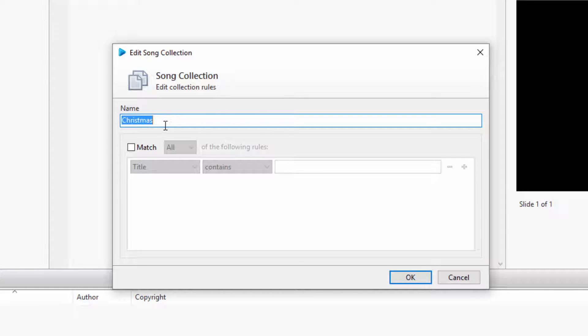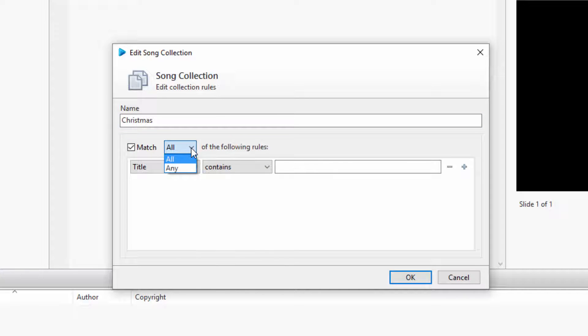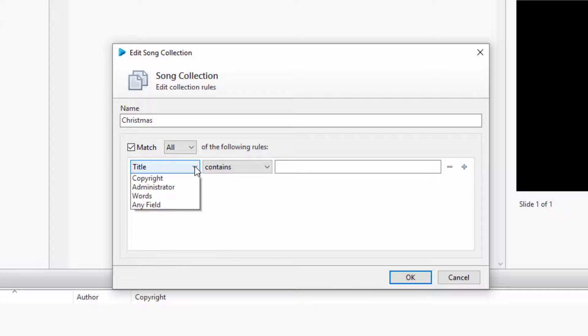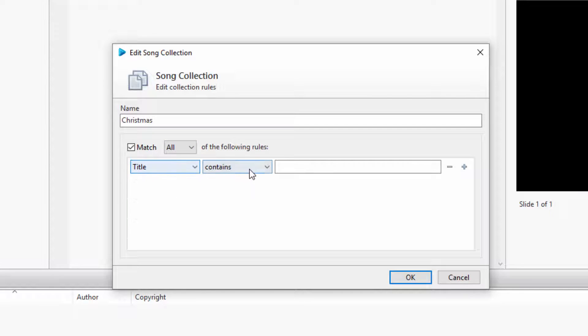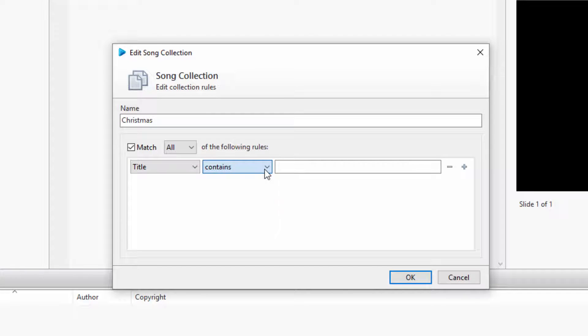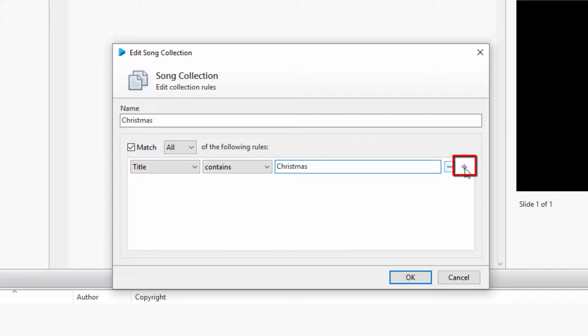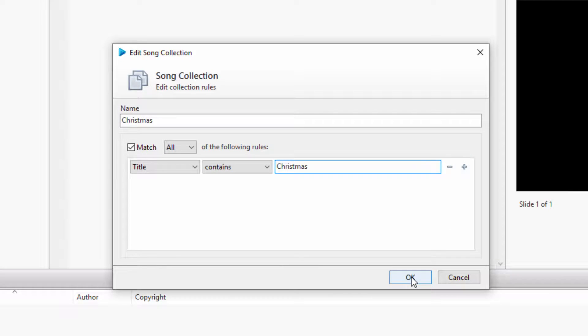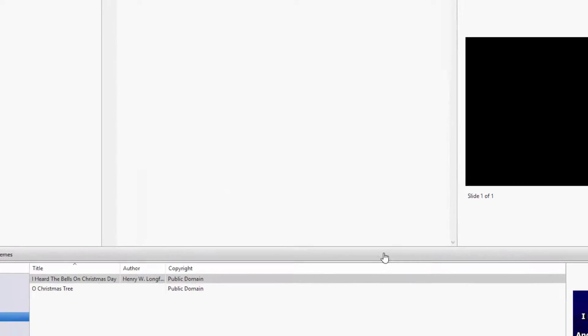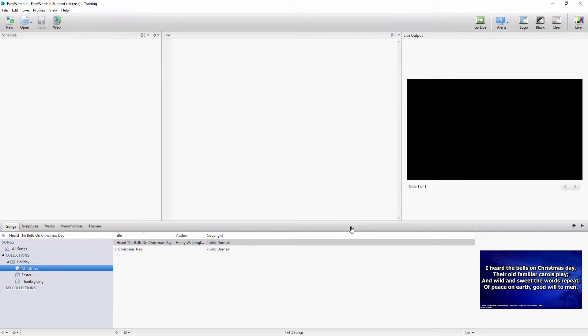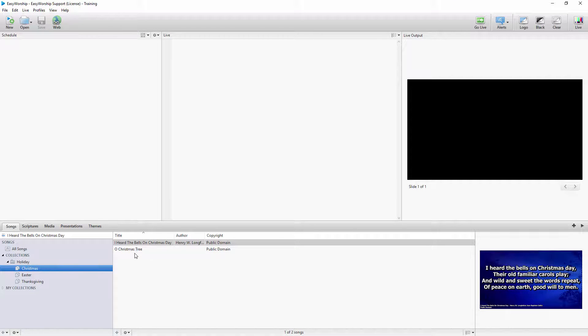Check the box next to Match and choose any or all of the following rules. From the drop-down menus, select the filter options you want and type in your filter text. I'll use Title and Contains and type in Christmas. Click the plus sign if you want to add more filters, and click OK when you're finished. You can see Easy Worship filtered those songs to that collection.